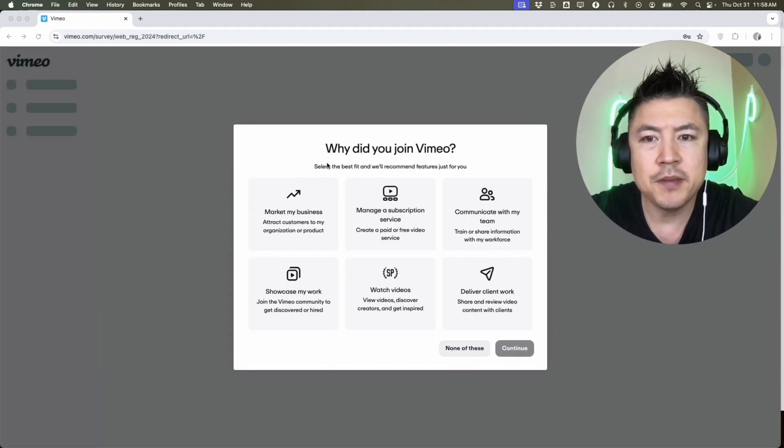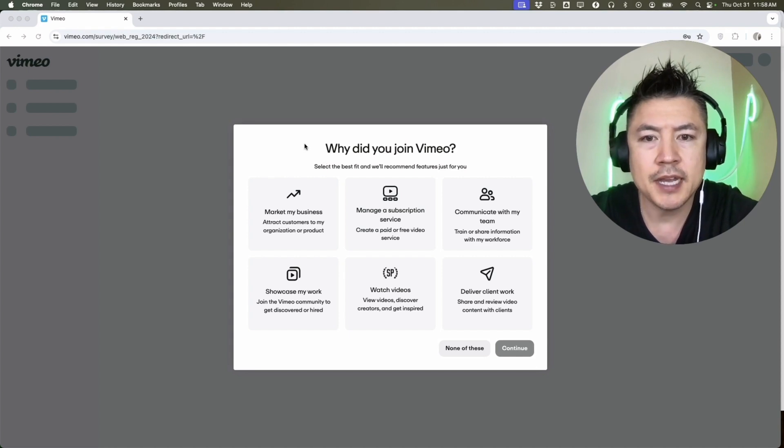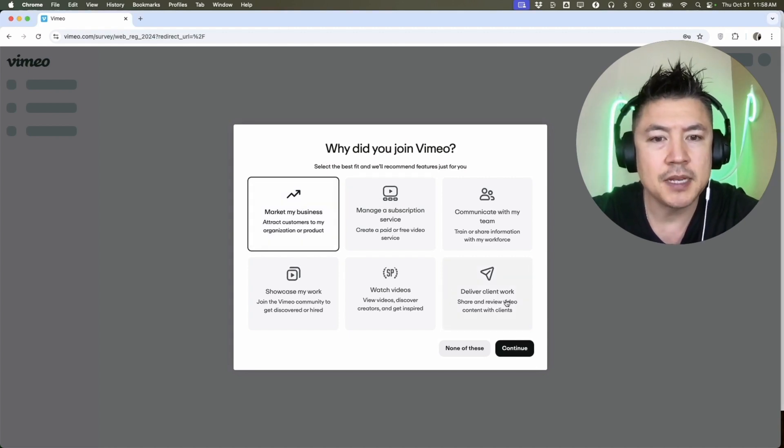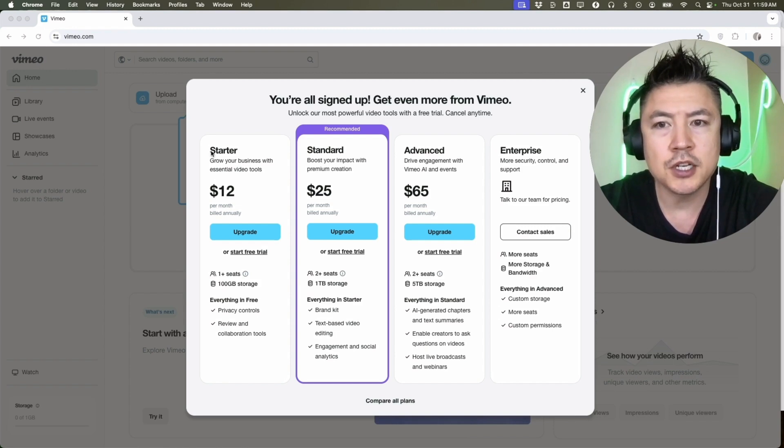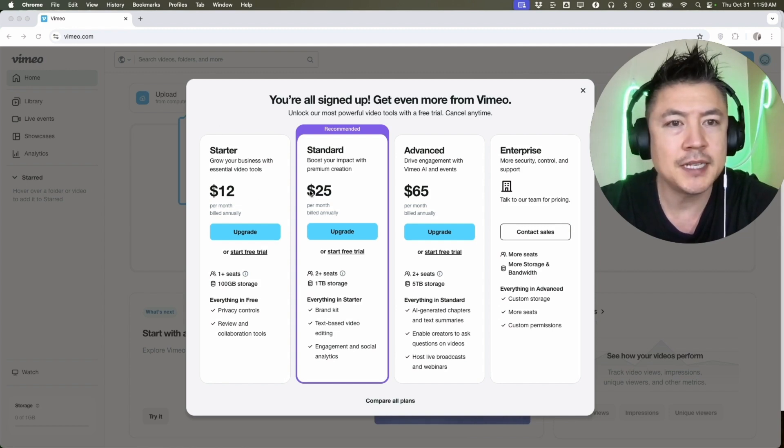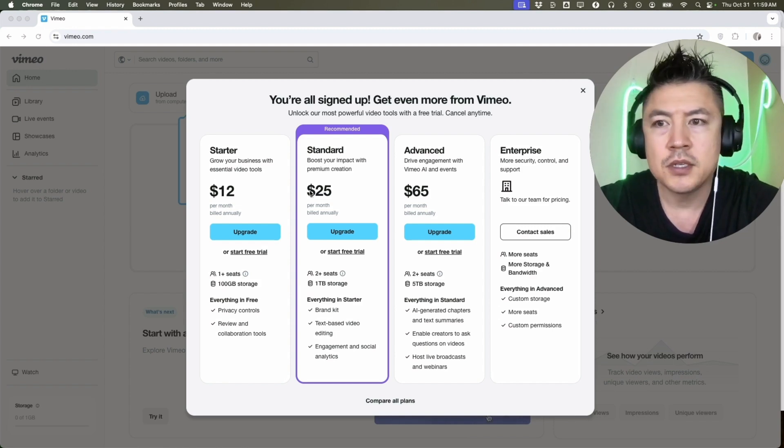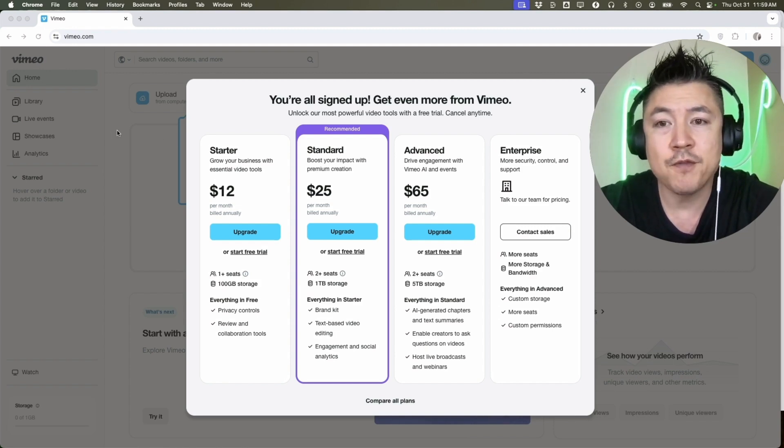Next, Vimeo is asking me why I joined Vimeo, so let me go ahead and choose whichever applies to me. I'm going to click on Continue. It brings me to my Vimeo dashboard and also goes over the different pricing that's available. They do have a free account which is what I just signed up for.